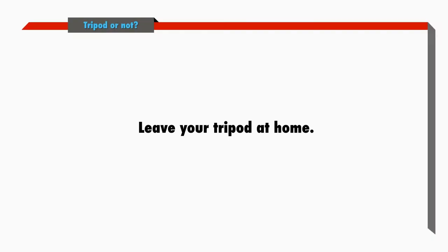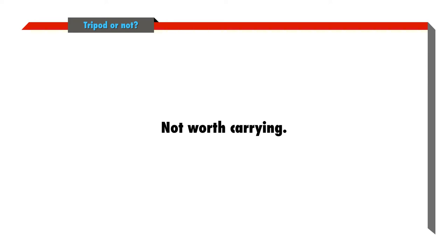Unless I'm doing something very specialized, I never carry a tripod. They're just too heavy and bulky. For the few times I might need it, it's just not worth the hassle of carrying it around.